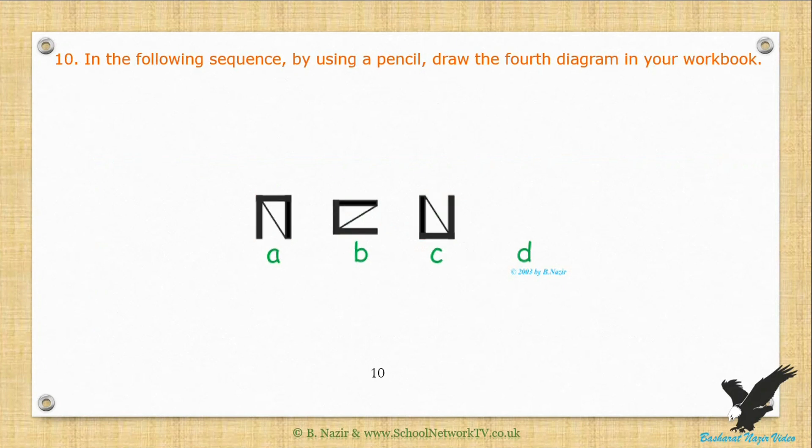In the following sequence, by using a pencil, draw the fourth diagram in your workbook.